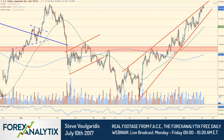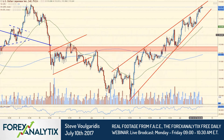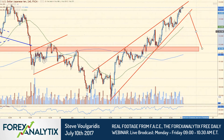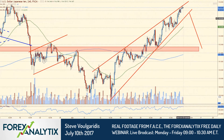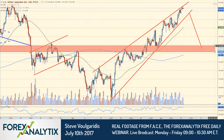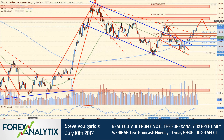On the USD/Yen — this is a four-hour chart — any catalyst that brings USD/Yen lower to break this wedge has a good possibility of getting it all the way down to retest this zone, the 111.60 to 112 zone, before we get another extension higher.